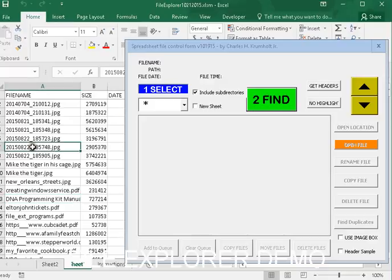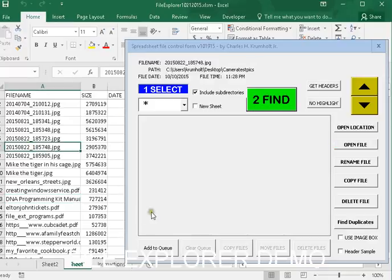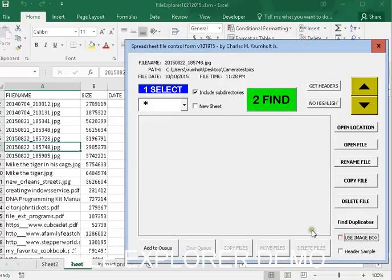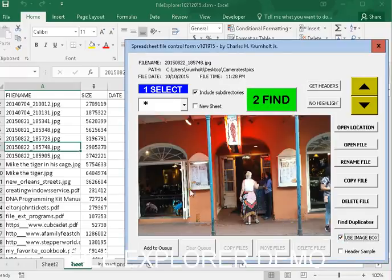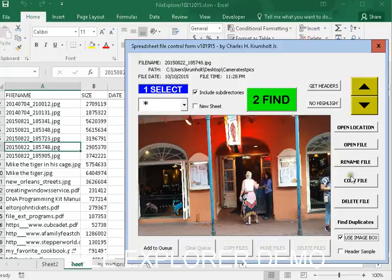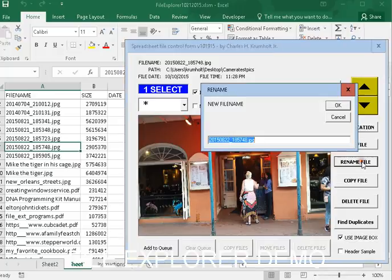But if I want to know what this image is, I can go look at it. I can rename it. I can tell it, this is New Orleans.